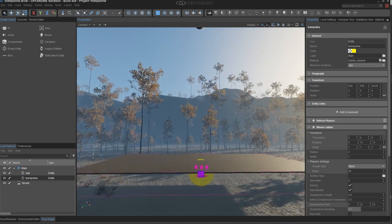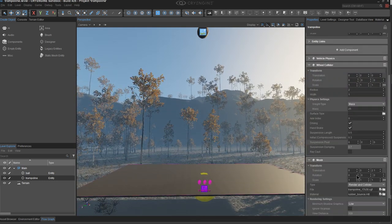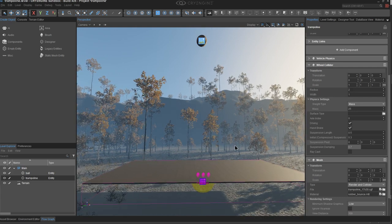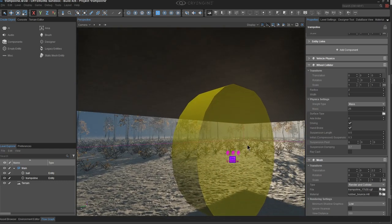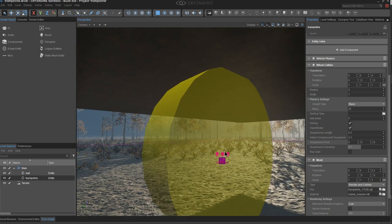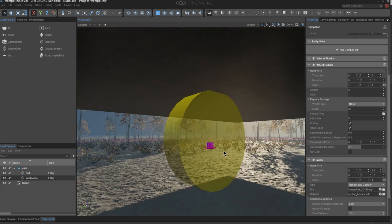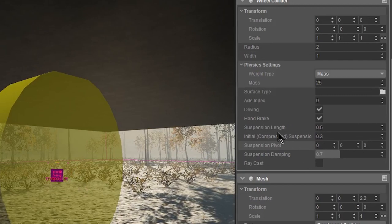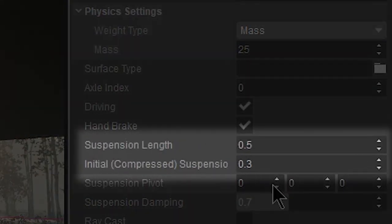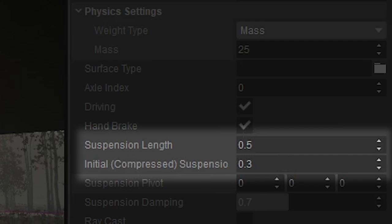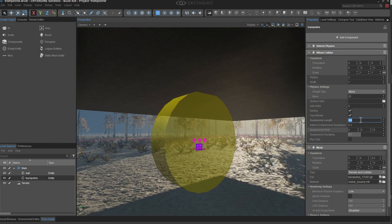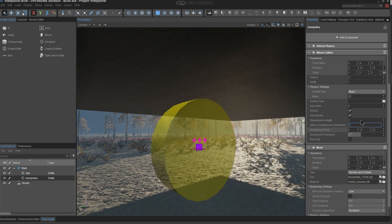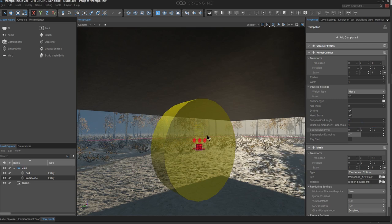Now let's look at the trampoline entity. The wheel is poking up a little, so I'll offset the mesh to clear it. Looking closely at the wheel collider with the adjusted size, the default spring is incredibly tiny — literally that little yellow line. There are two values that affect this: Suspension Length and the initial or Compressed Suspension Length. The whole secret to getting this trampoline working is tweaking these two values.